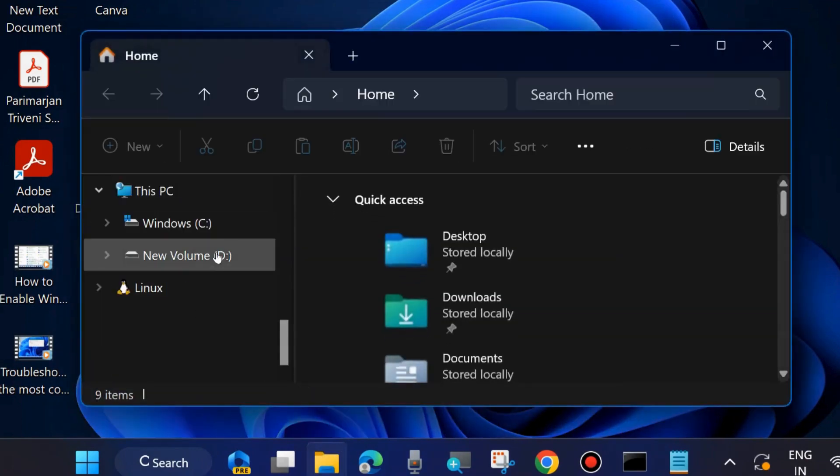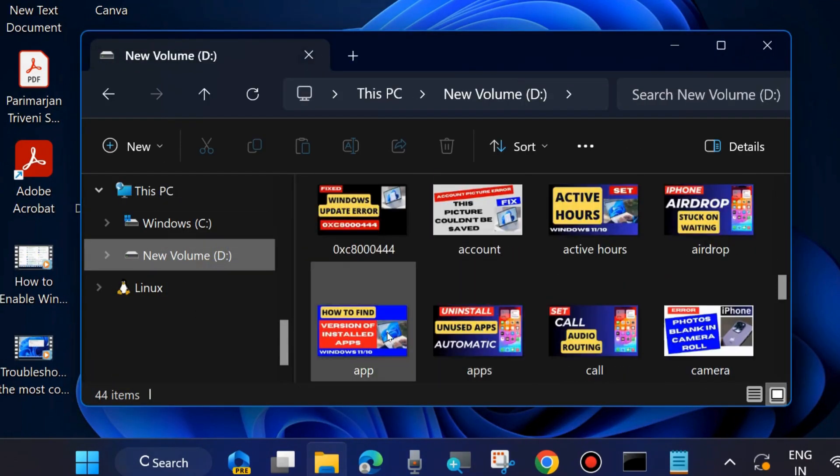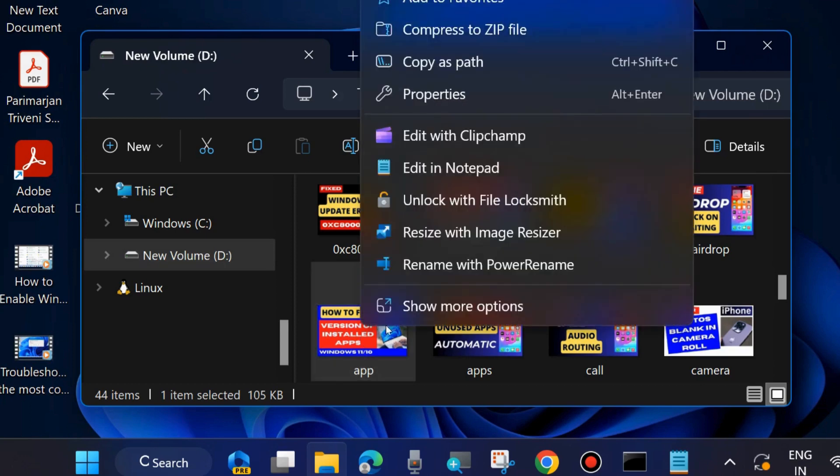Now again launch File Explorer and here select any photos or files and you can see Rename with Power Rename.